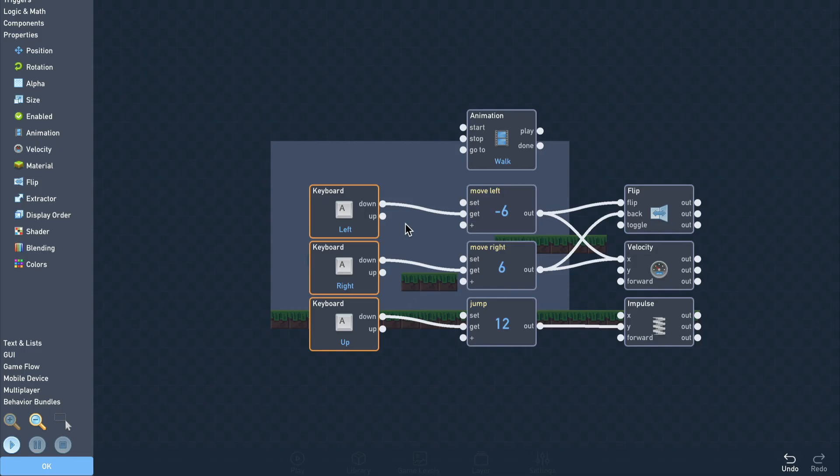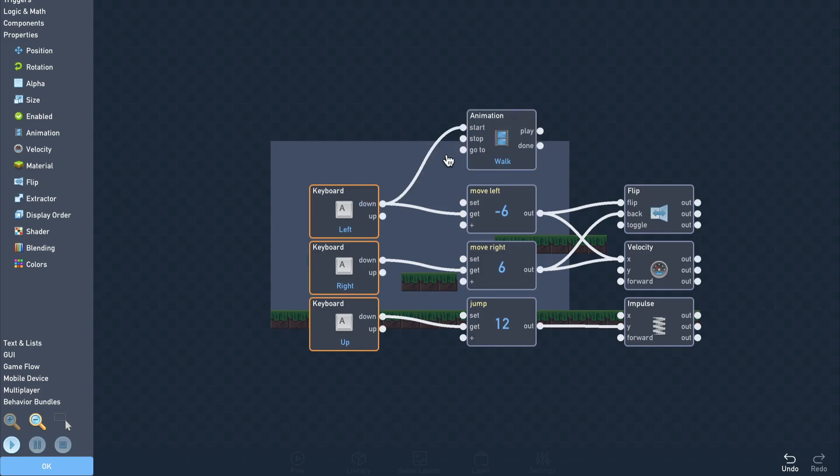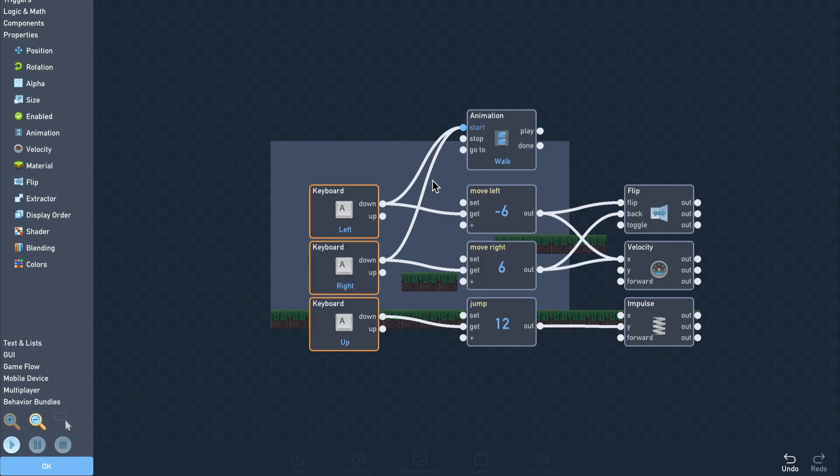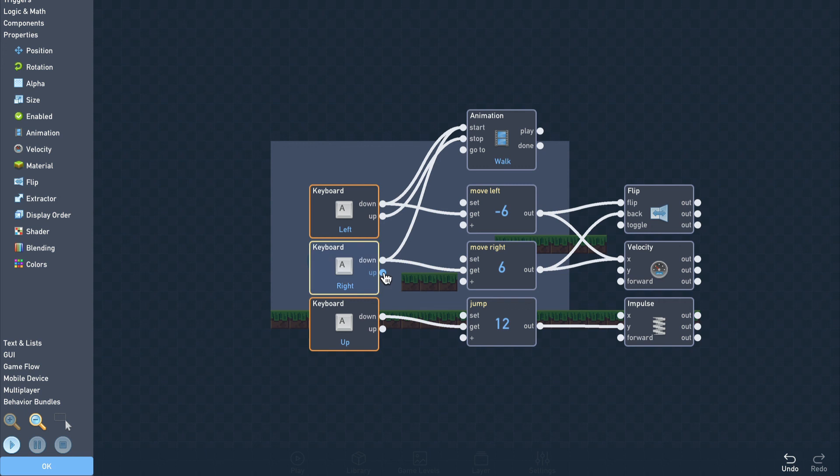The animation should play whenever the left or right arrow keys are down, so the down outputs of the left and right key triggers are connected to the animation's start input. The animation should stop playing when we release the keys, so we'll connect the key trigger's up output to the animation's stop input.